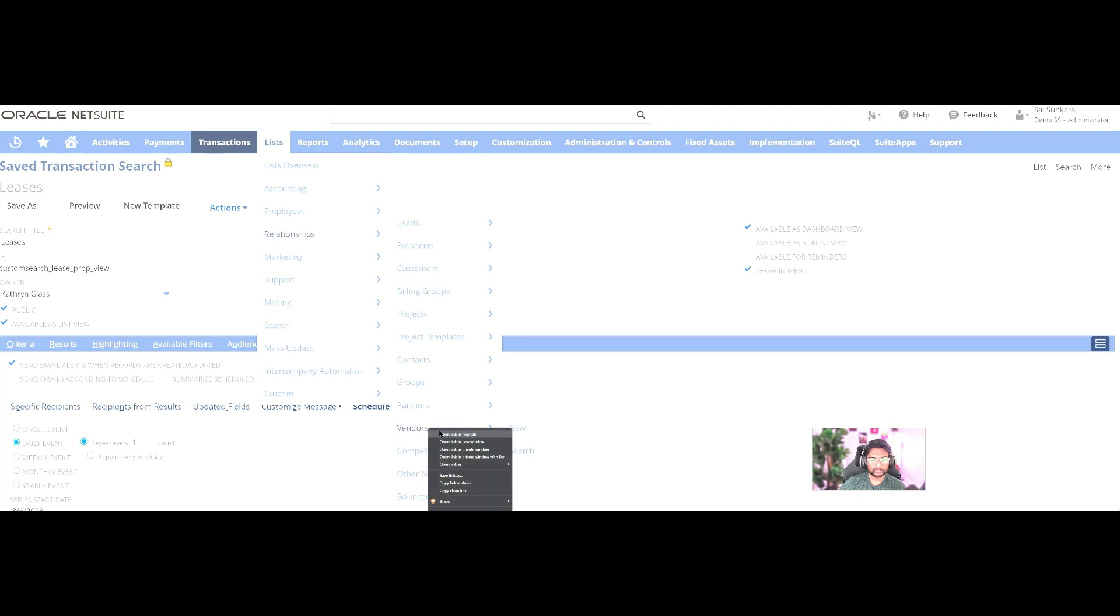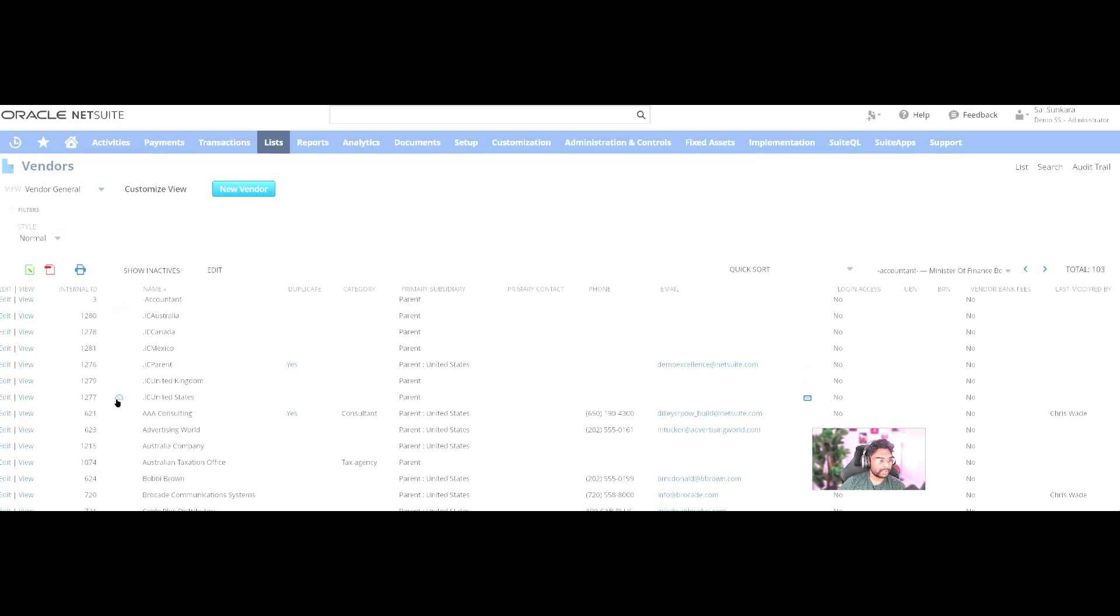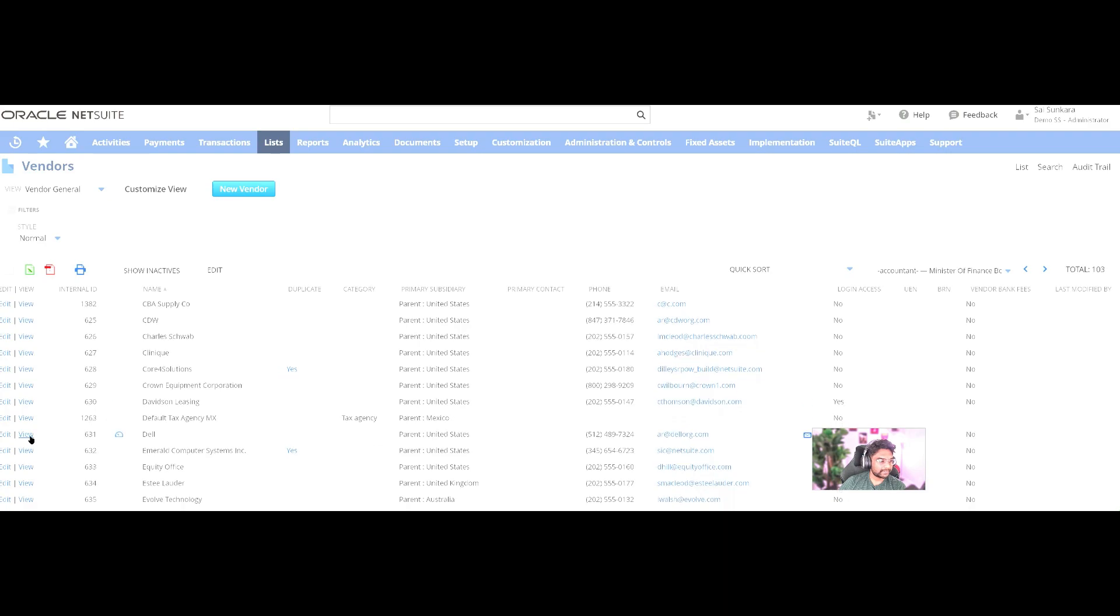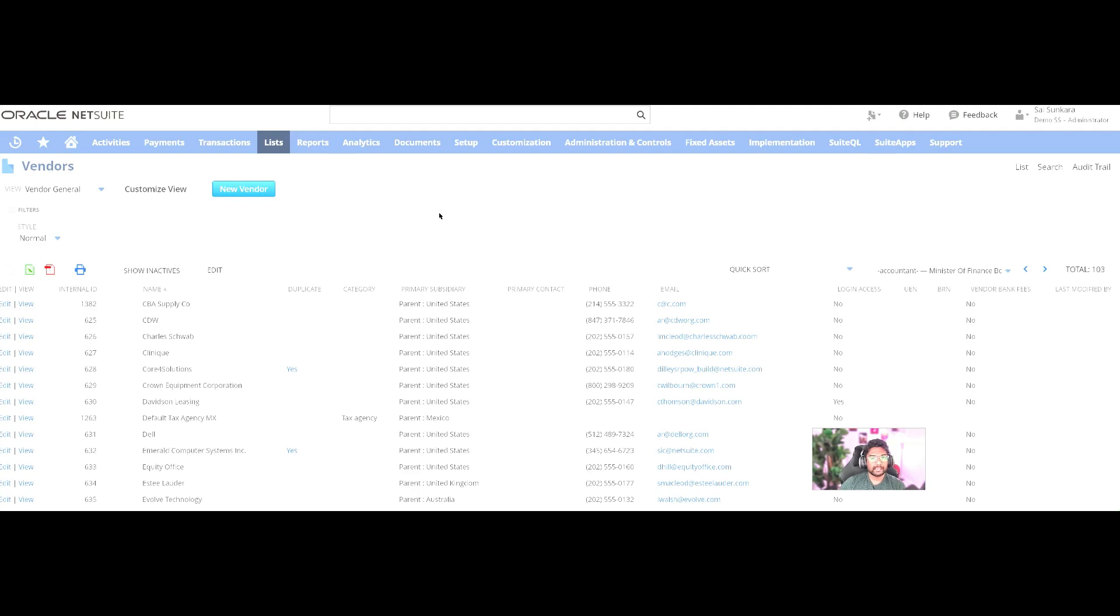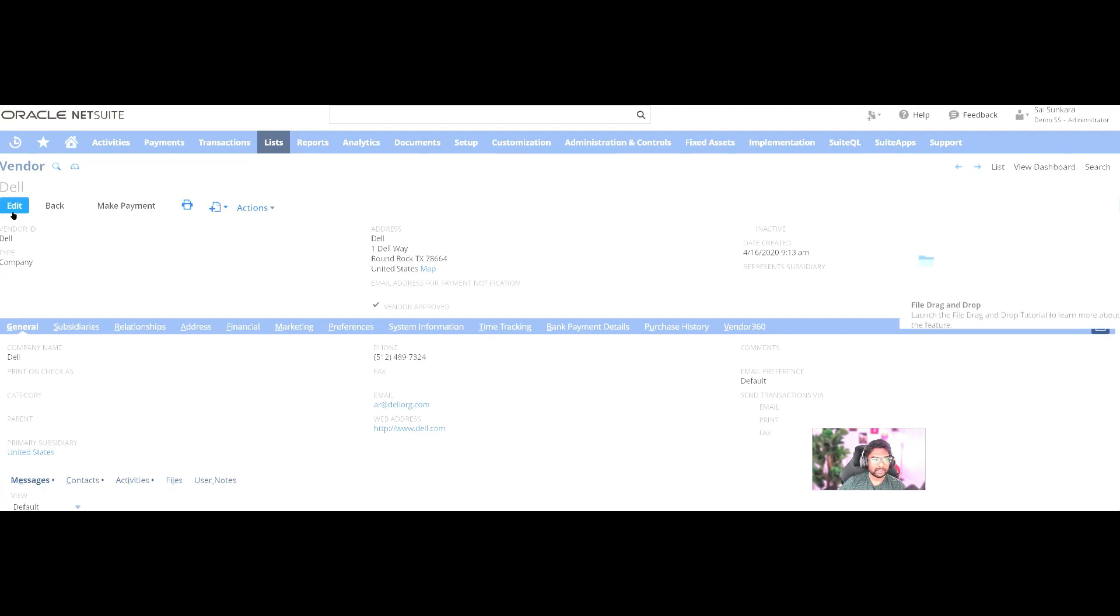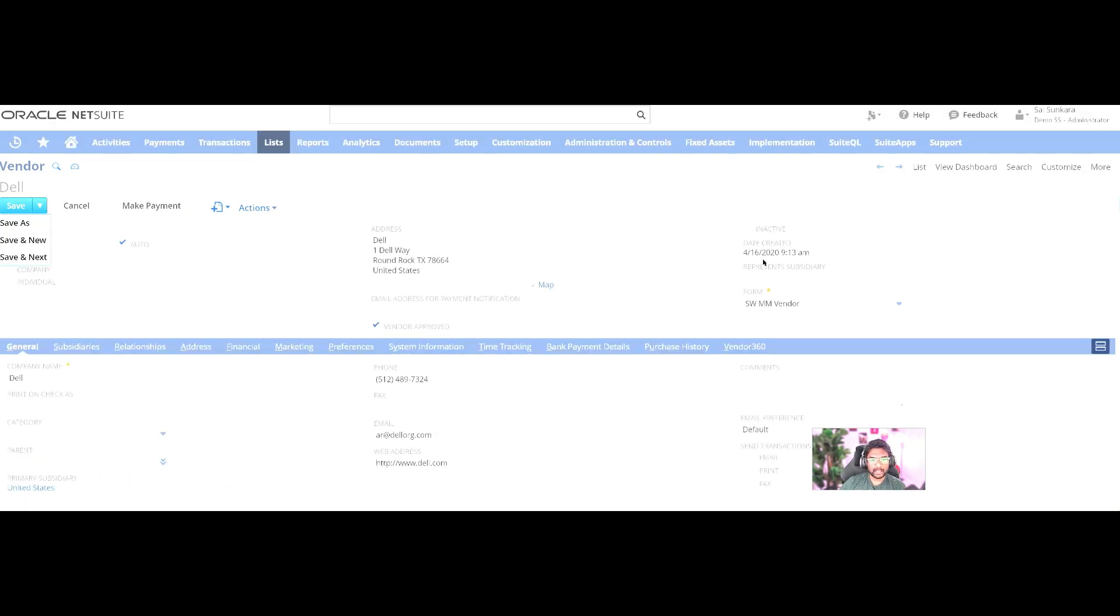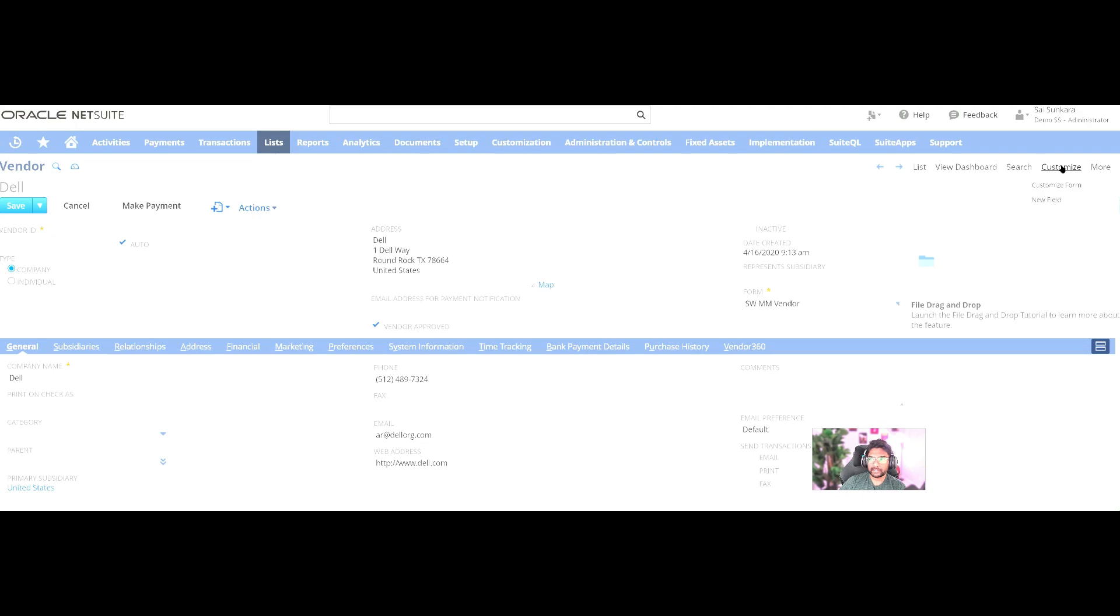Most of my time I keep customizing certain forms. For example, let's take a customer. In this scenario, I'm going to take the customer Dell. We're just going into the customer record and I'm going to customize this form. Click on edit and then someone asks me to add a particular field here. And if it's not a native field, we can definitely create a custom field.